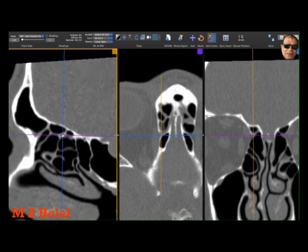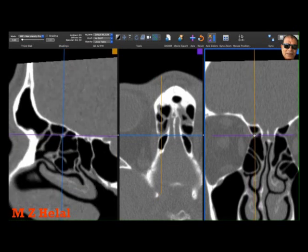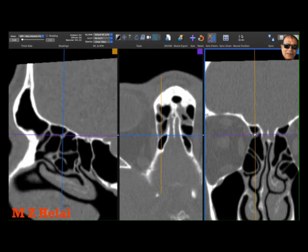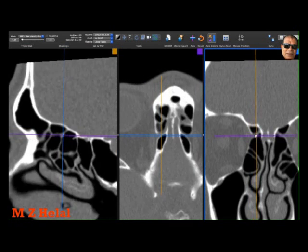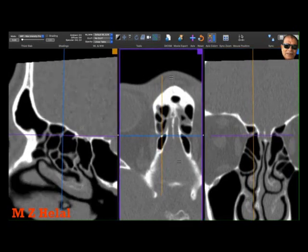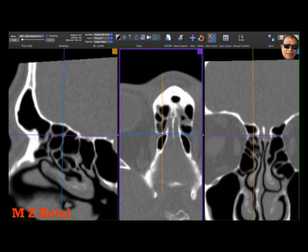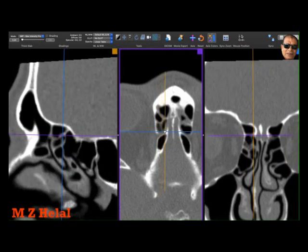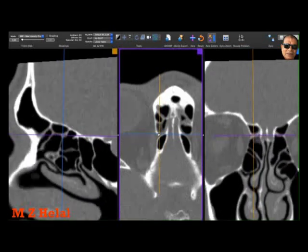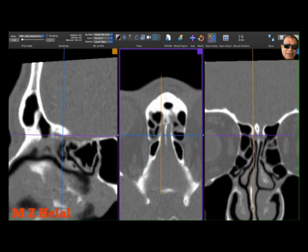This is the site of the anterior ethmoidal artery in a canal on the sagittal, running in a tree-like pattern. You can follow it also on the axial cut, from the orbit to the brain. Thank you.